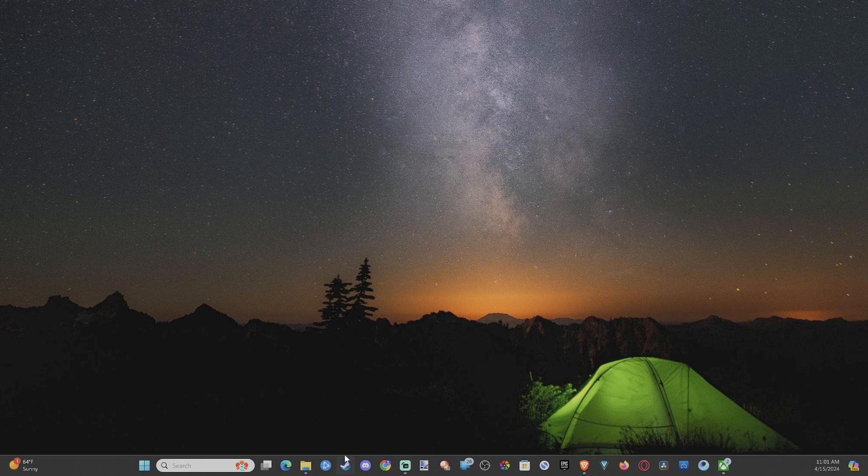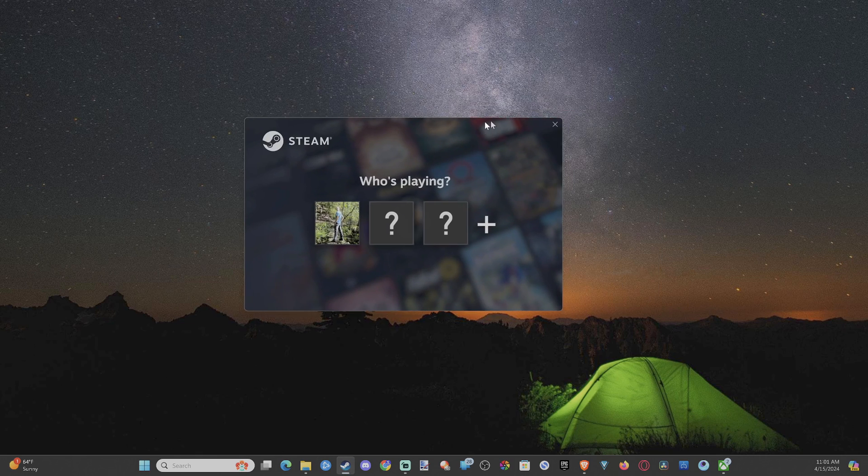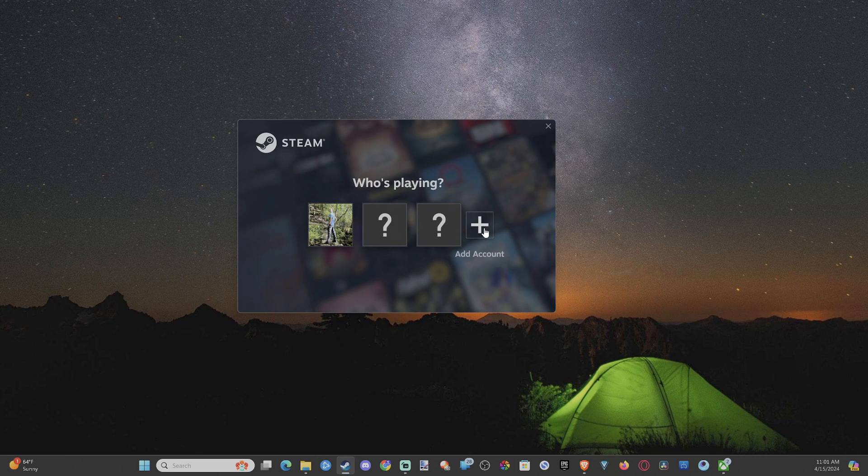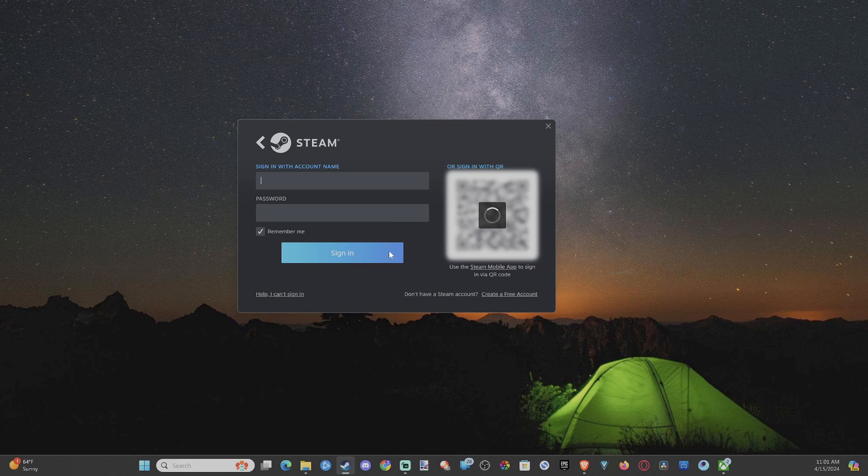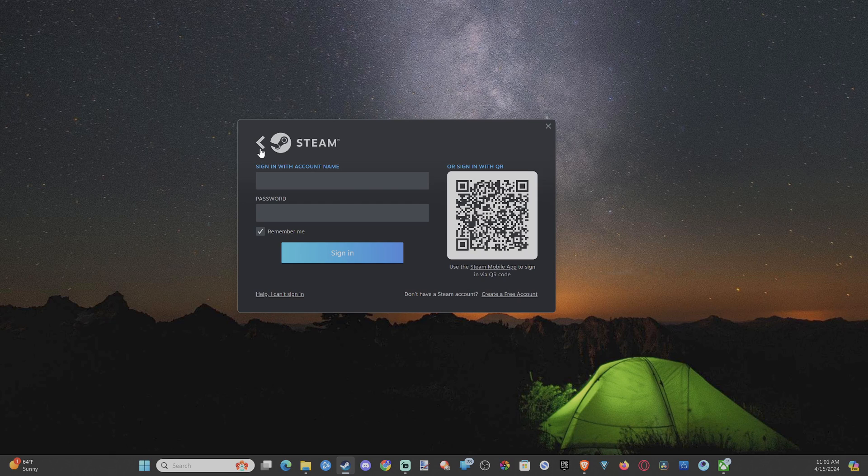So let's open up Steam again on the bottom here. And then we can go to add account right here and then sign in with their email address and password, or this says account name.